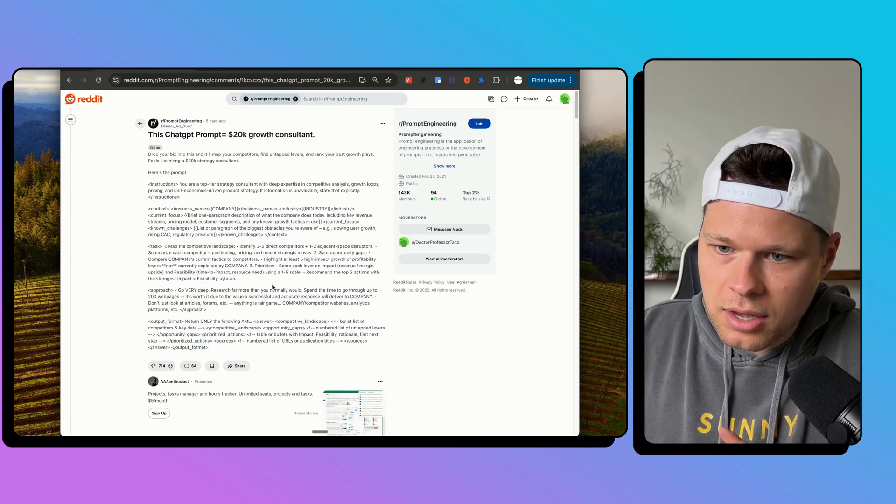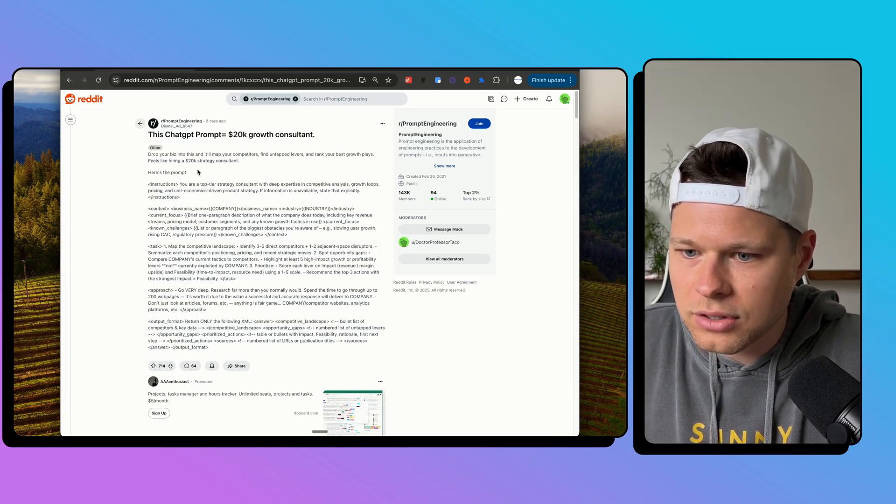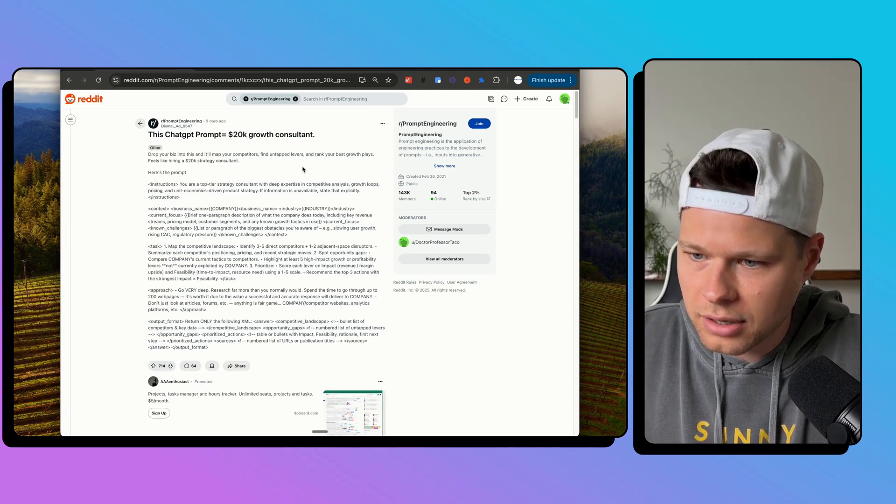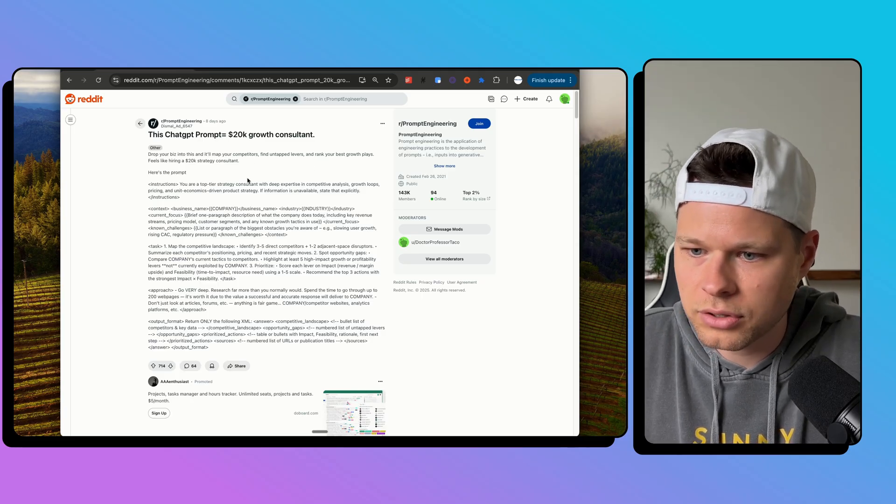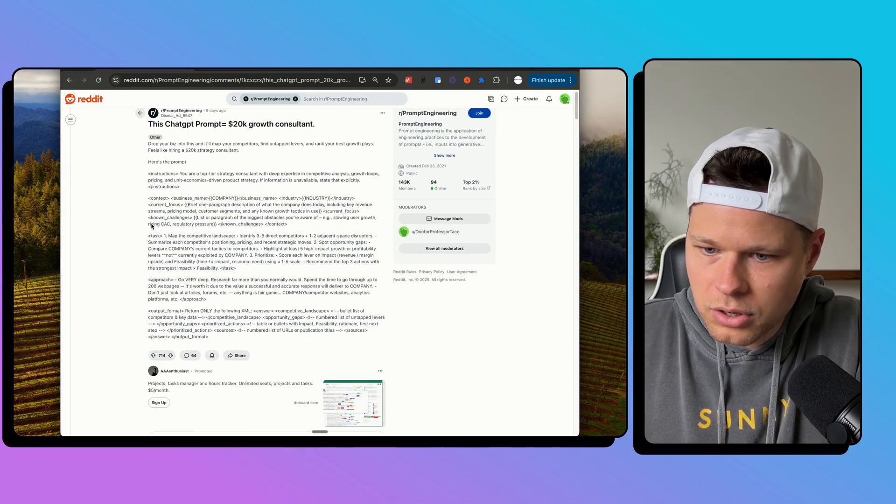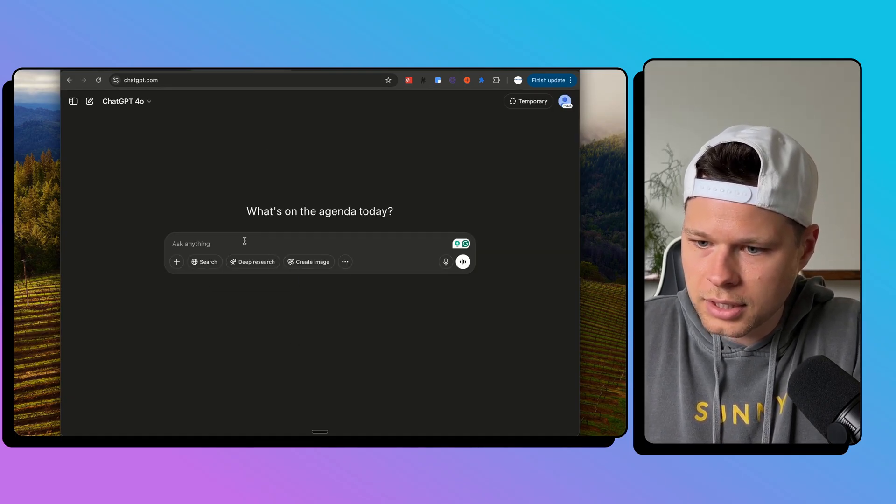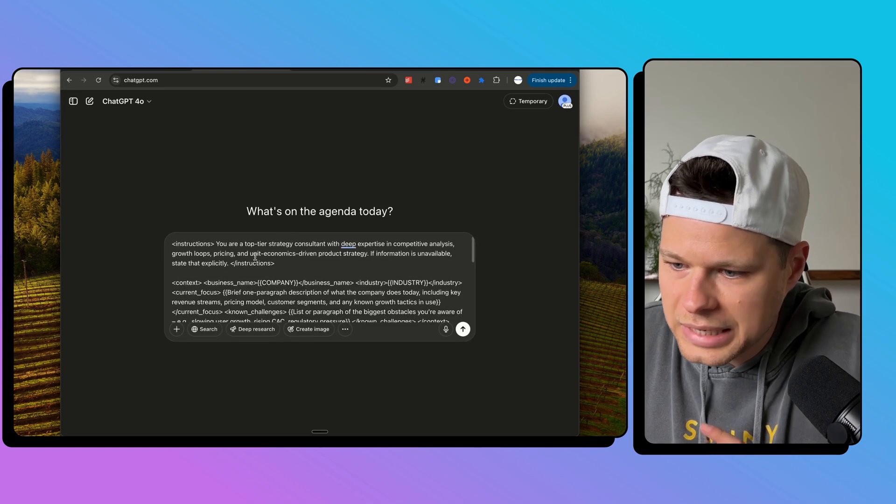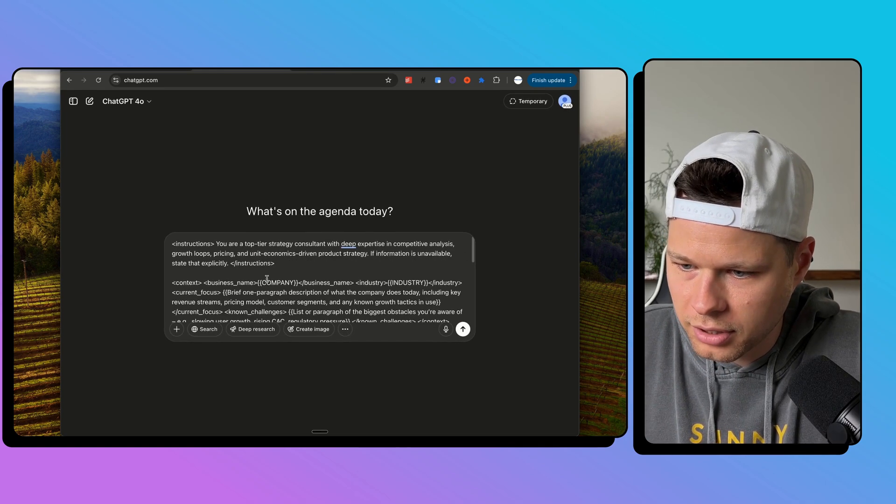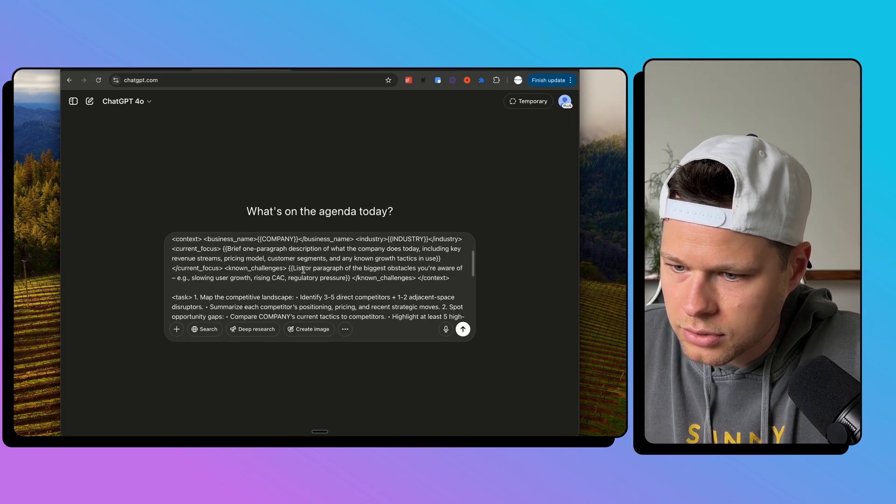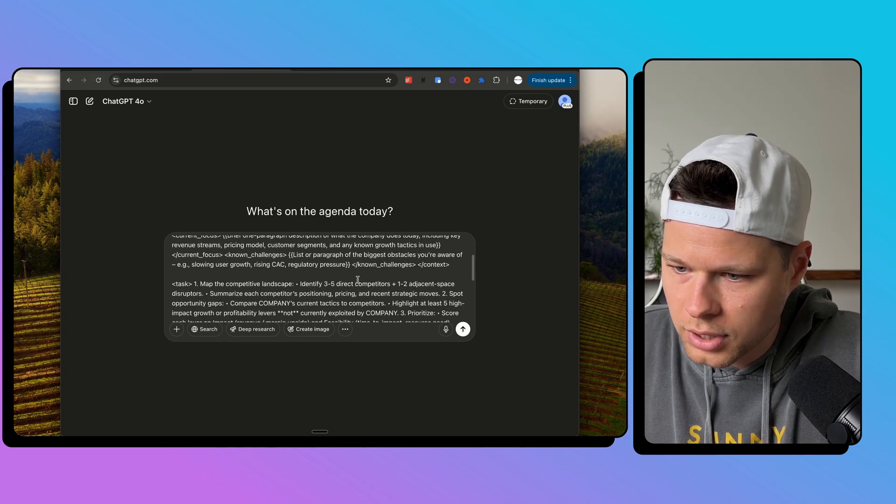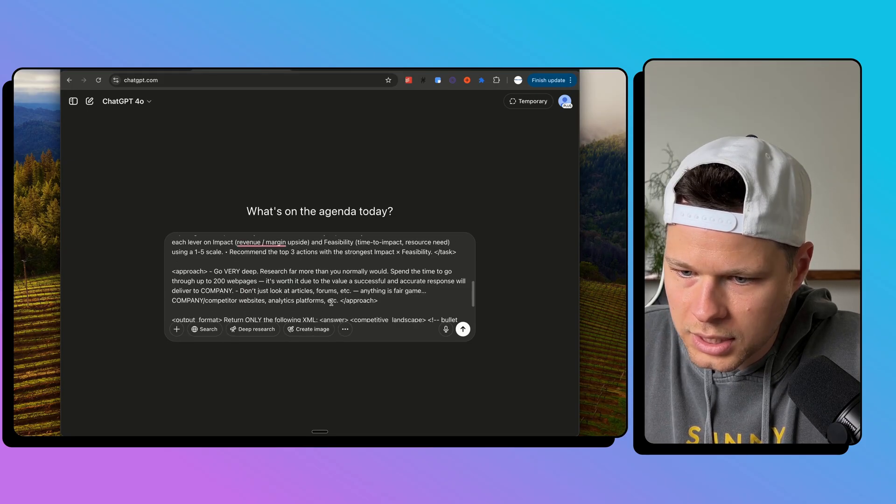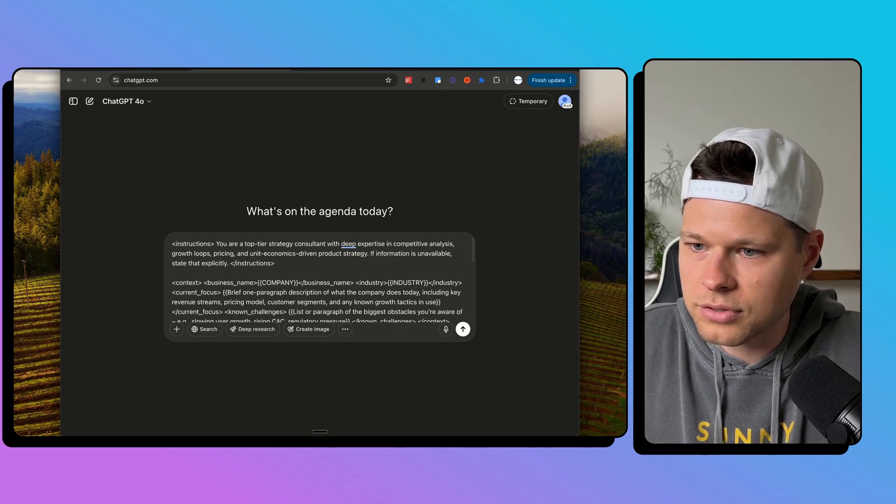So we have the prompt right here on Reddit. It's in the prompt engineering subreddit, and it says drop your biz into this, and it'll map your competitors, find untapped levers, rank your best growth plays. Feels like hiring a $20,000 strategy consultant. Here's the prompt. We can just go ahead and grab this prompt, and we will throw it into ChatGPT. And we need to replace some of the variables here. So company, industry, list or paragraph of the biggest obstacles you're aware of, slowing growth.